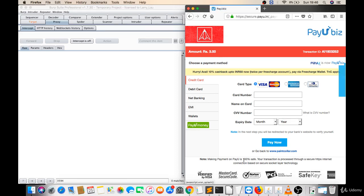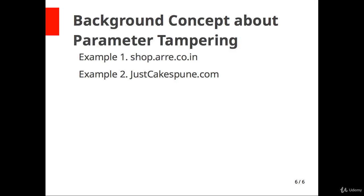So I hope it's clear to you. We'll have one more demonstration after this. Don't worry about that. Now next we'll see about justcakespune.com.